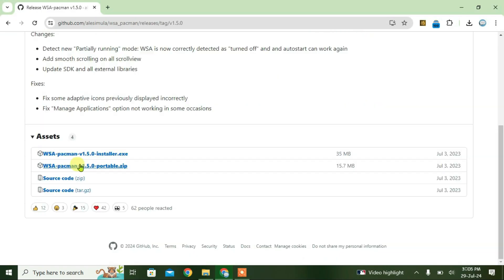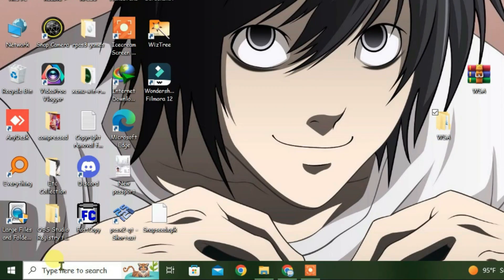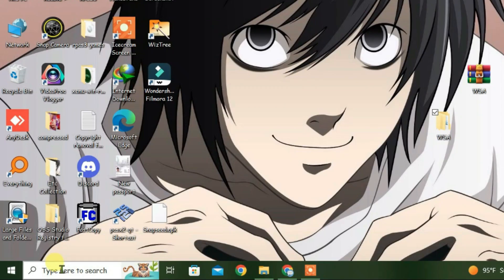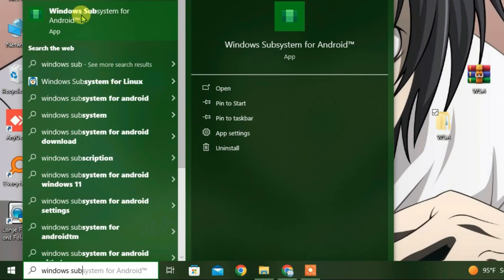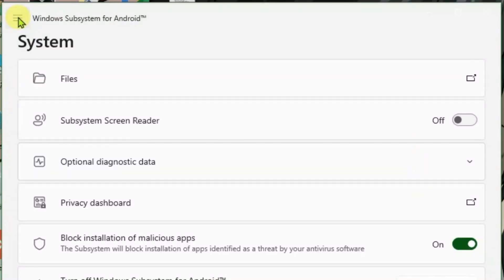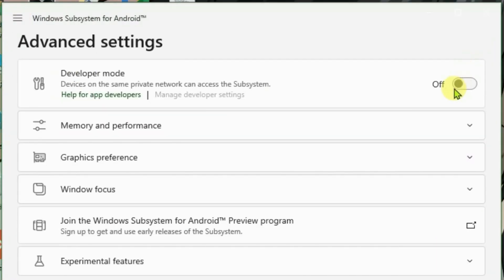While it's downloading, we're going to configure some settings. Search for Windows Subsystem for Android, open it, go to Advanced Settings, and turn on developer mode.